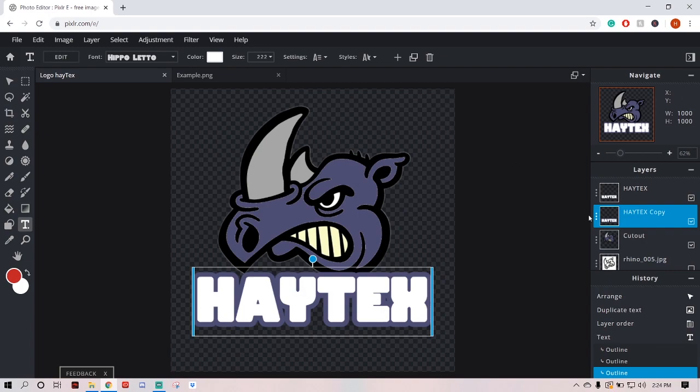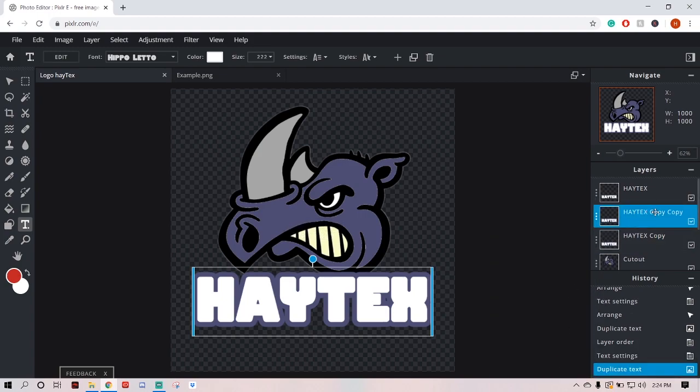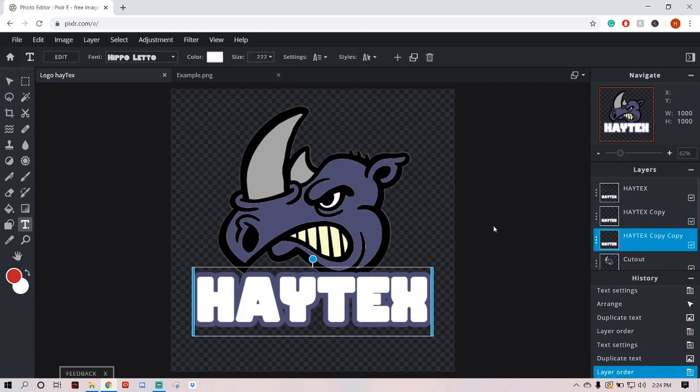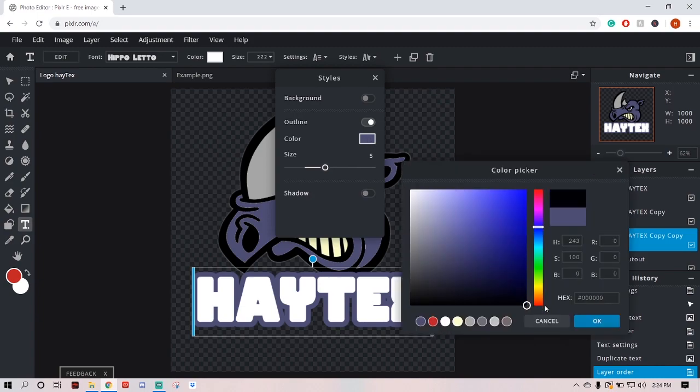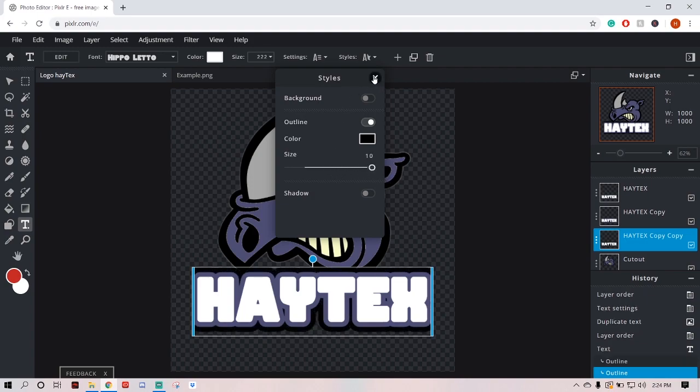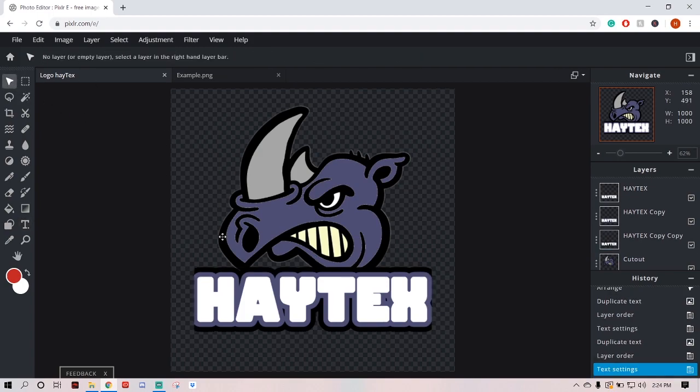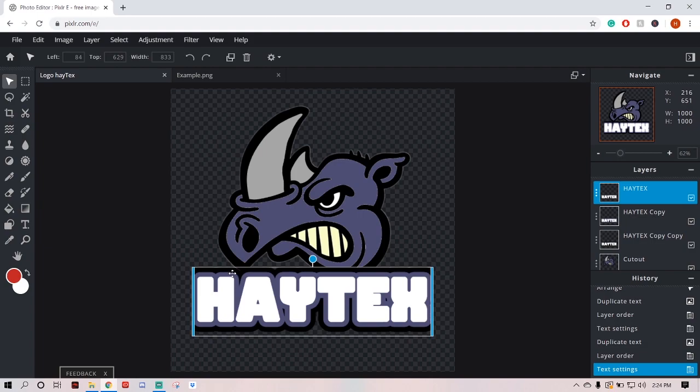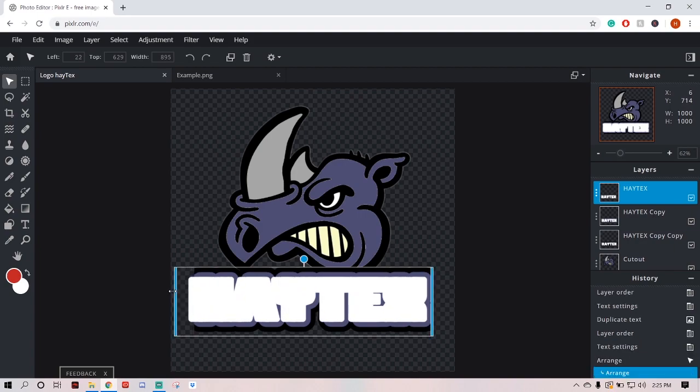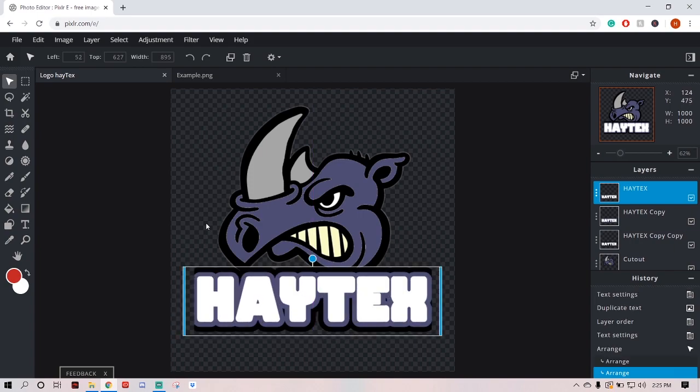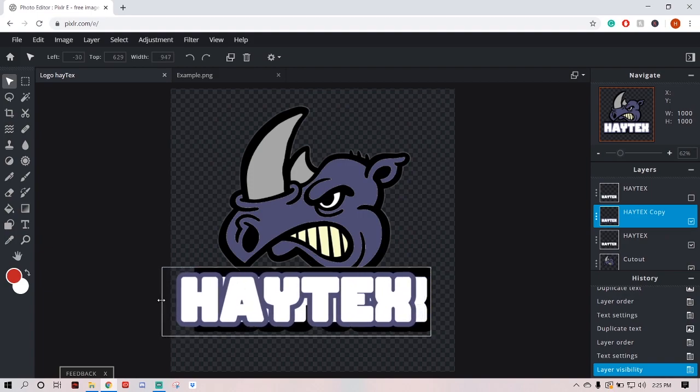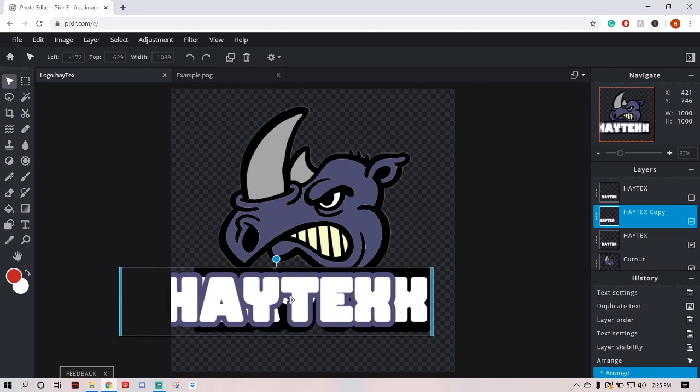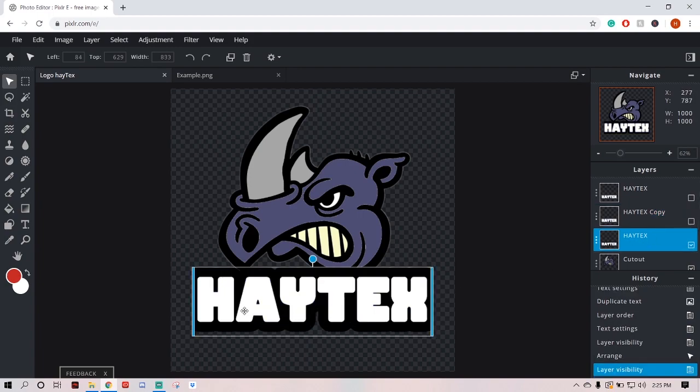So let's go ahead and copy our copy, so now we have copy copy, bring copy copy below copy, man this isn't confusing at all. Hit our text tool, come up to styles, and we're going to add a bigger outline, and this one's going to be black. Make sure you're working on your copy copy, not your last outline, we're adding a new outline, we're going to make that one 10.